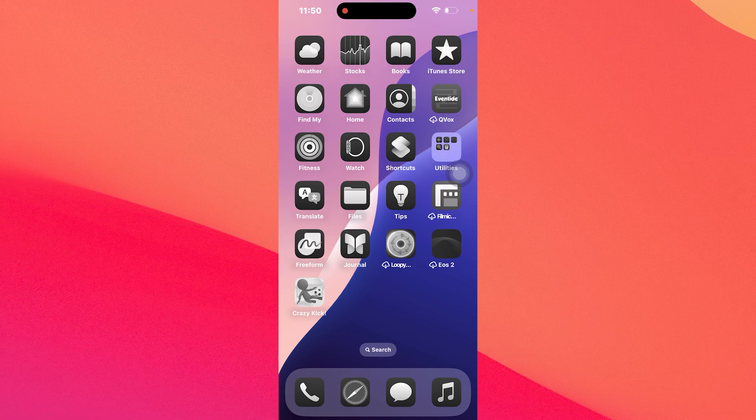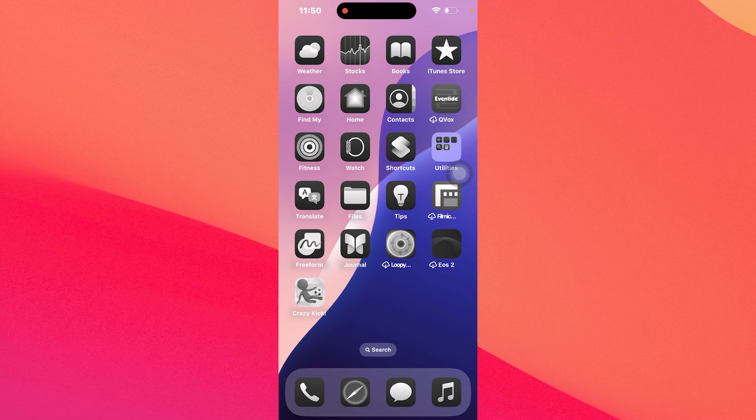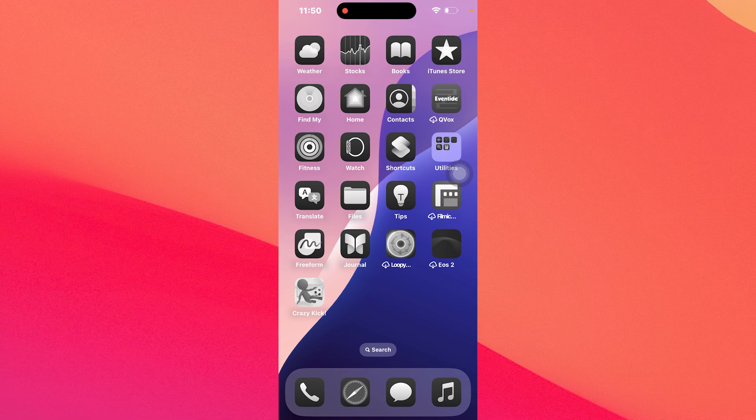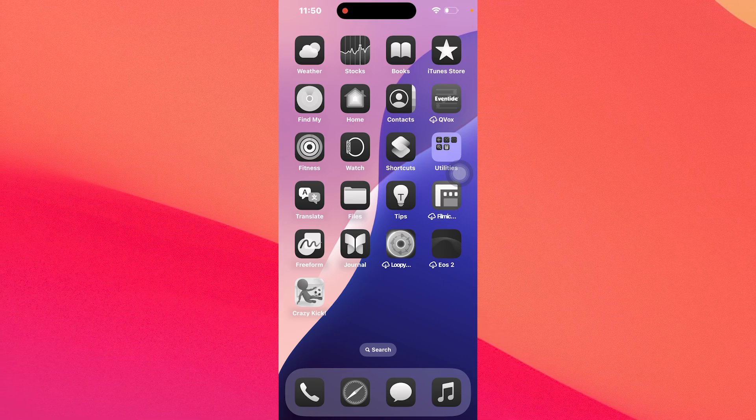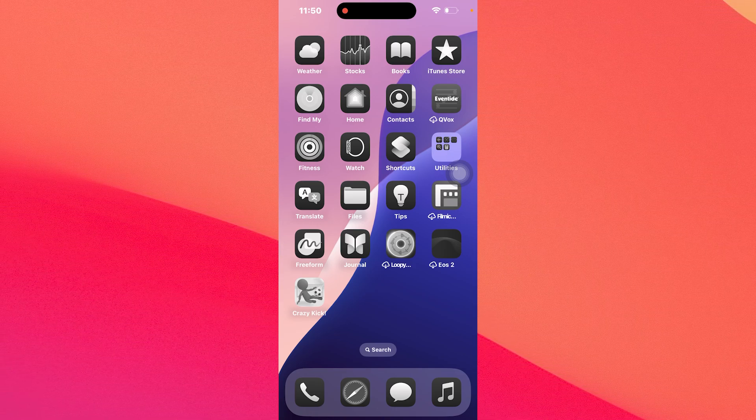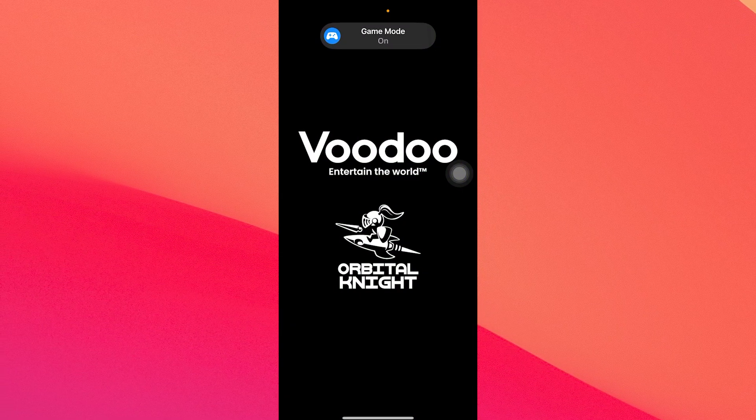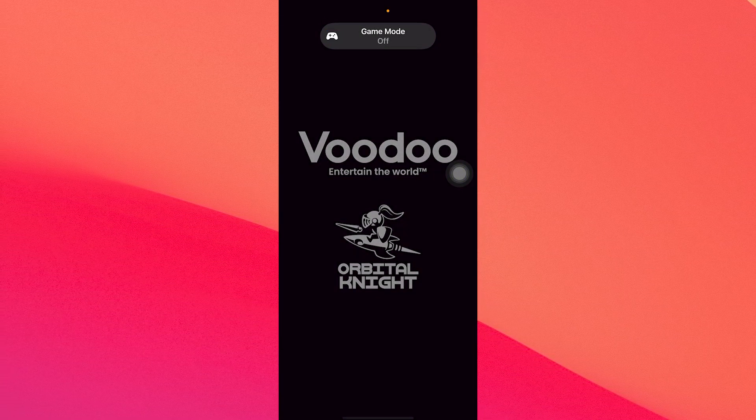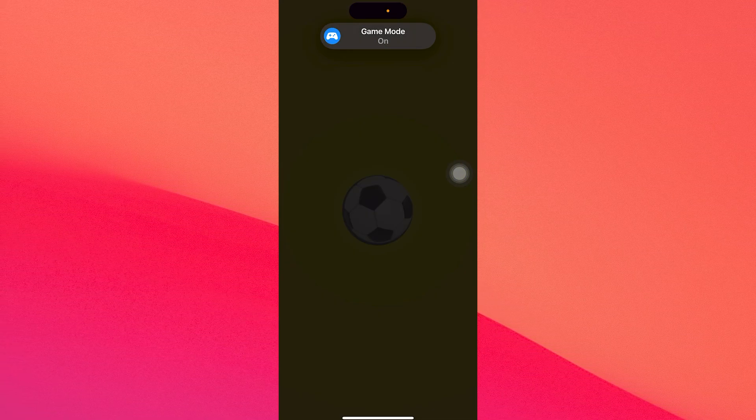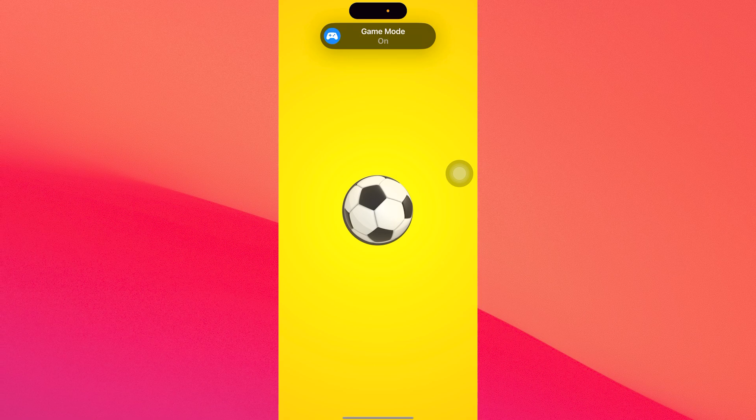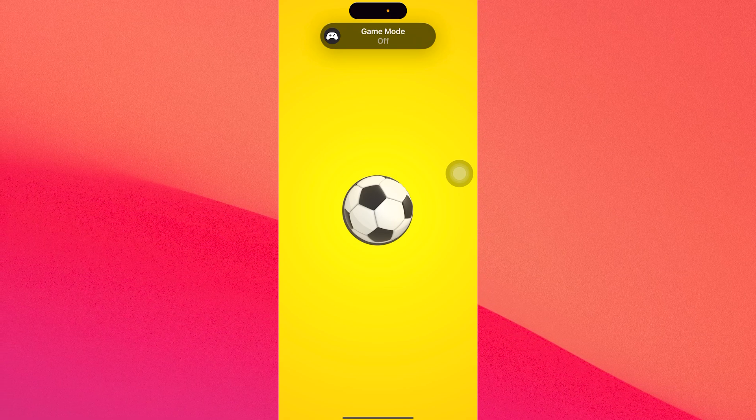The method is super simple. Just open or launch the game that you have installed on your iOS 18 and you will see the game mode option to be turned on or off.